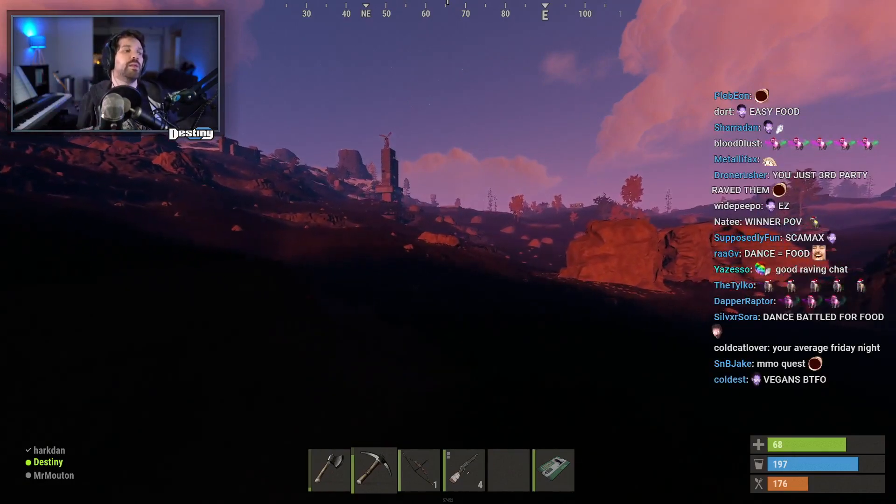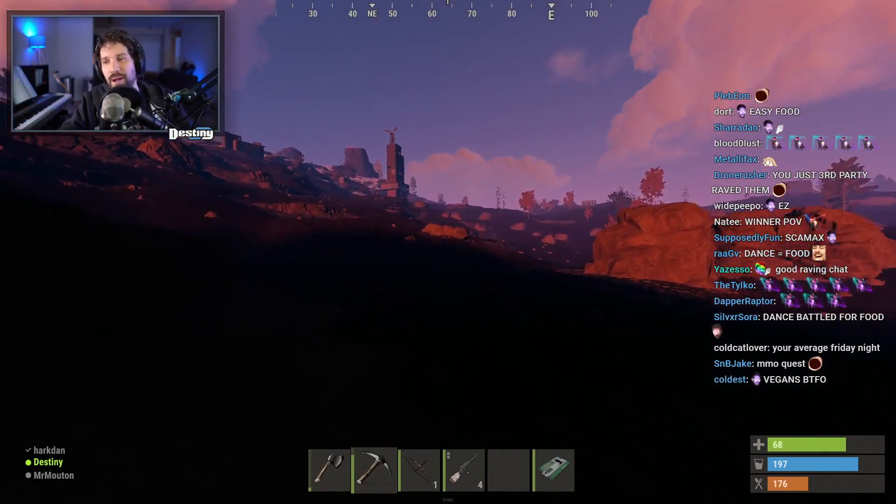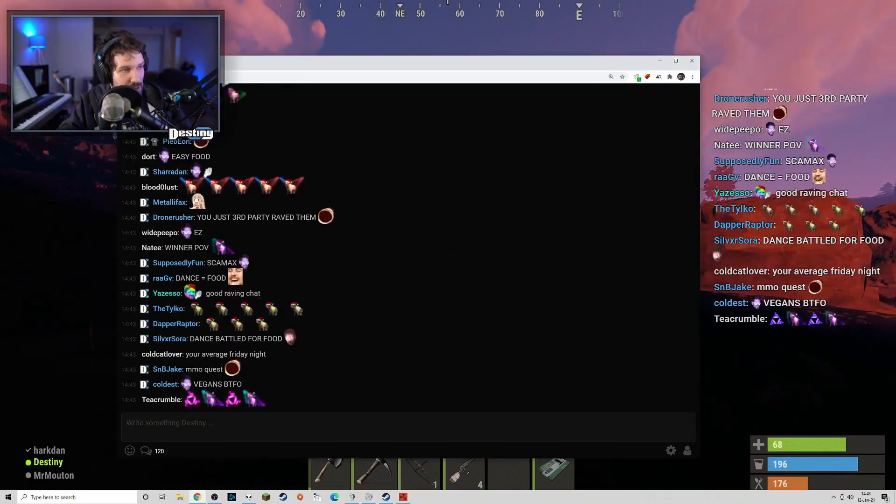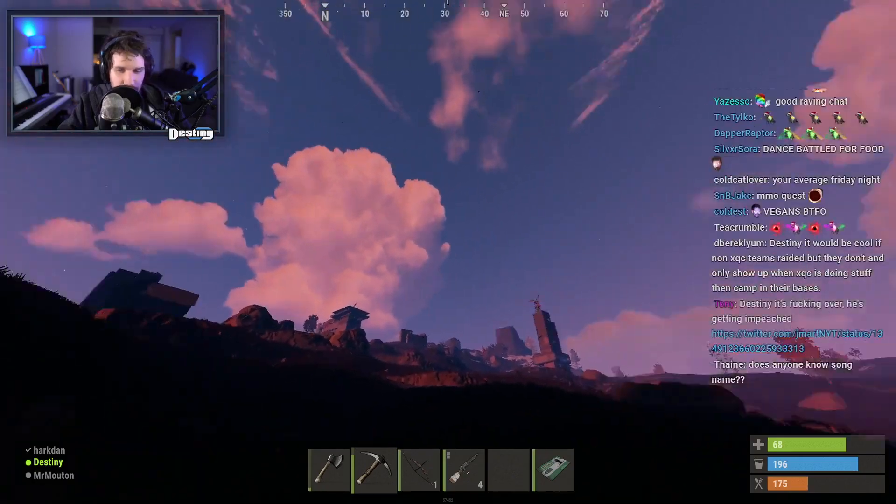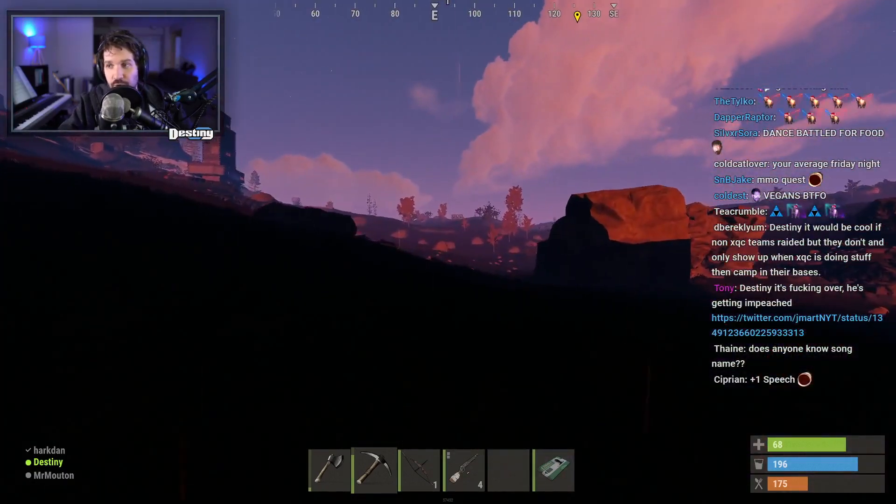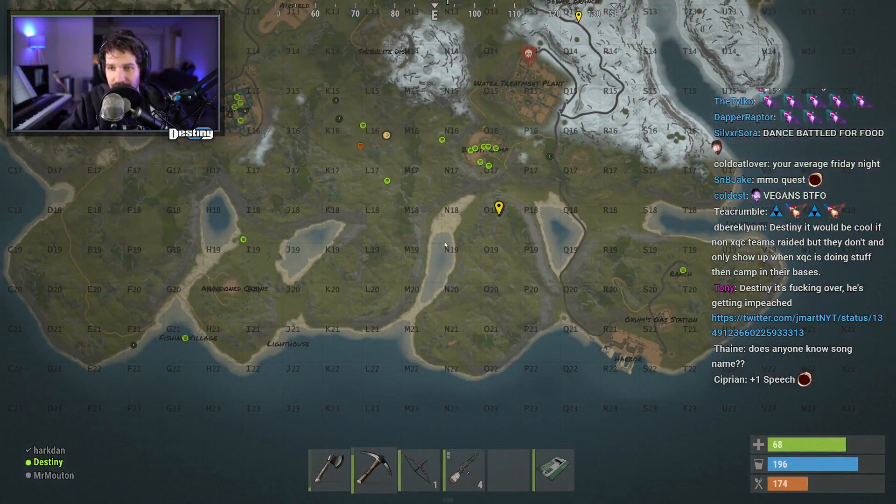The problem is that in Rust the entertainment comes from destroying other people's fun.